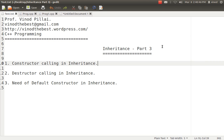Hello friends, myself Professor Vinod Pillai. Welcome to C++ programming session. In today's session we will be talking about inheritance, that's Part 3. I hope you have seen my Part 1 and Part 2 in which I explained about inheritance, its need, how to implement it, and the different types of inheritance. In Part 3 we will be concentrating on how constructors and destructors are called in inheritance, and what is the need for default constructors in inheritance.